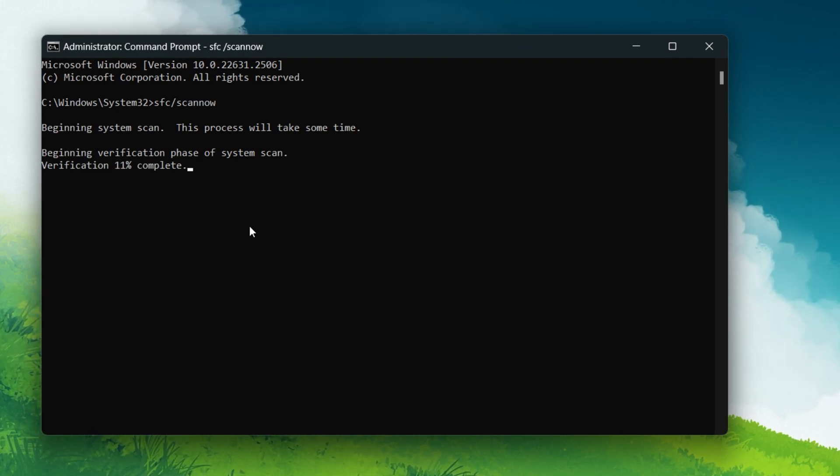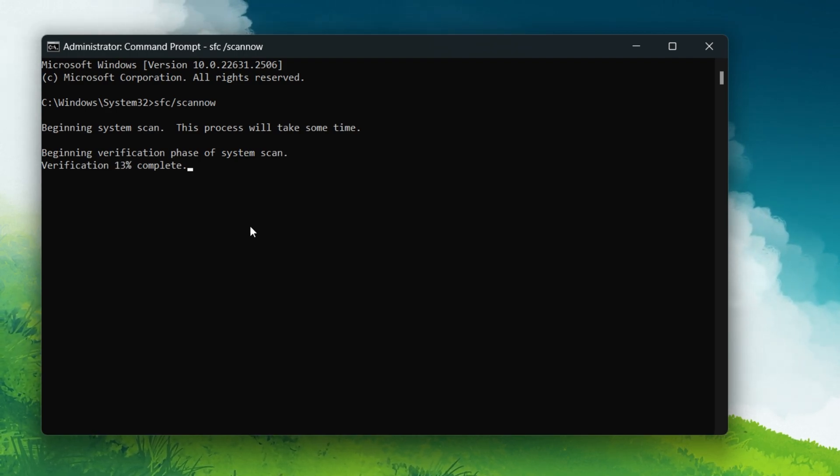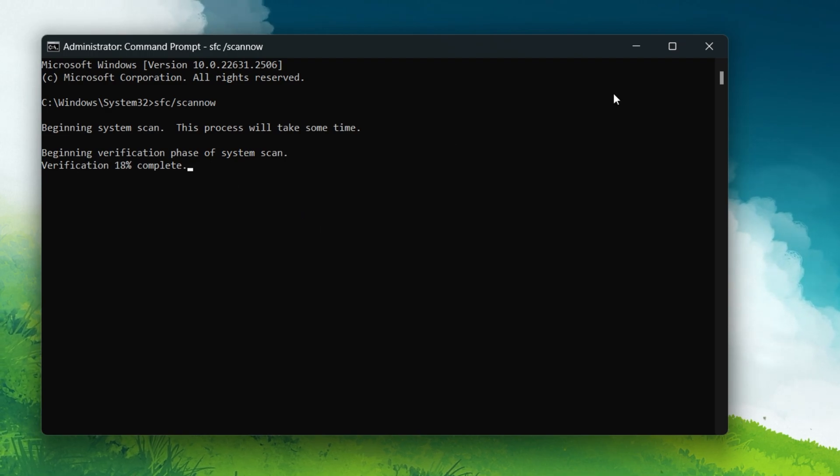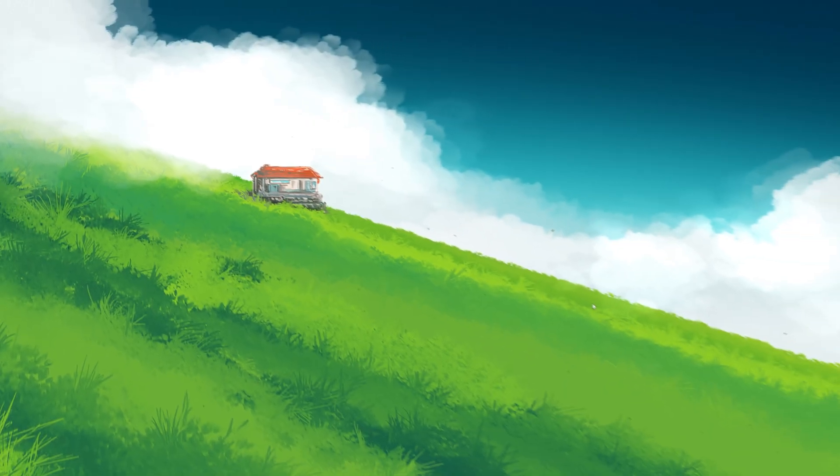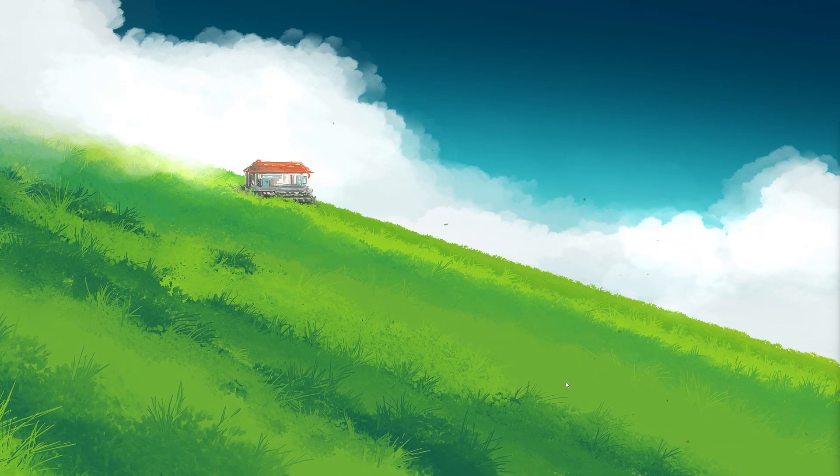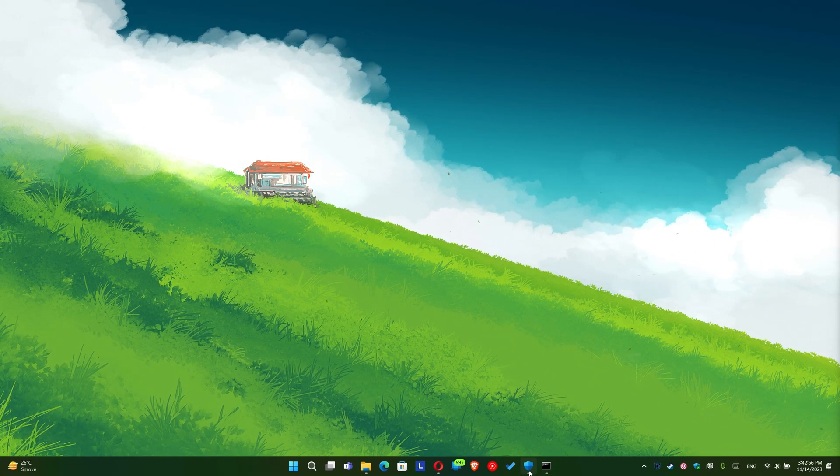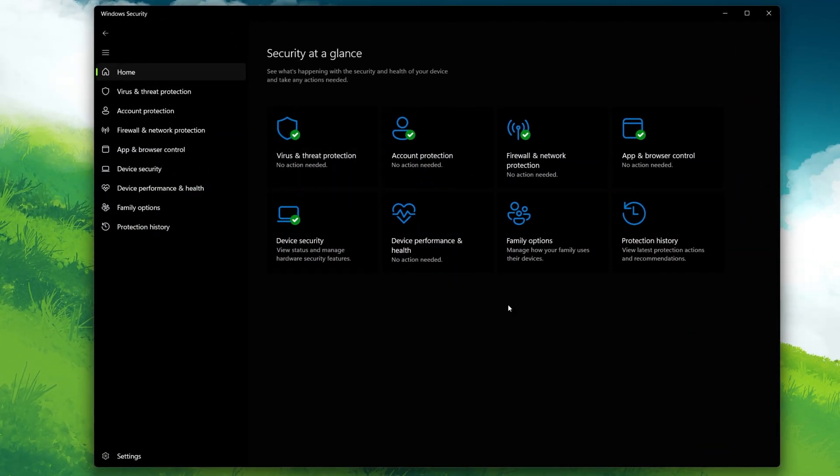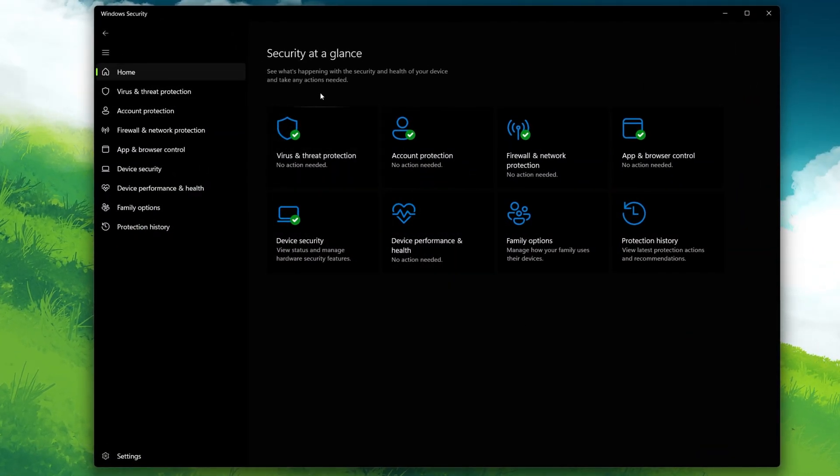In case the problem persists, you should temporarily disable your Antivirus and Windows Defender. Go to your Antivirus settings like Windows Defender and temporarily turn off the protection.